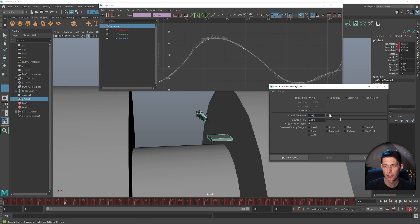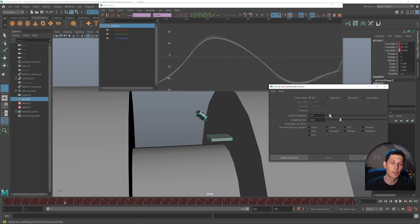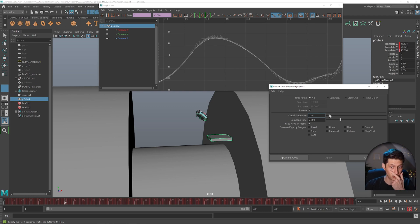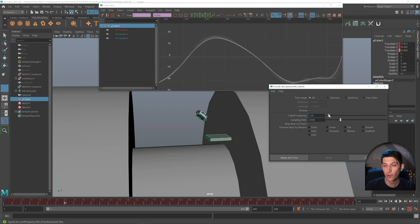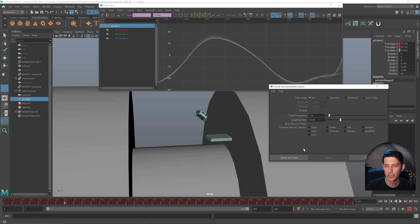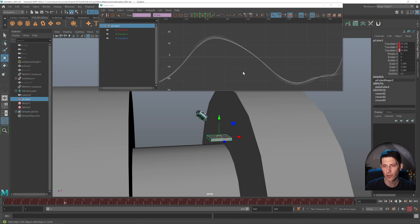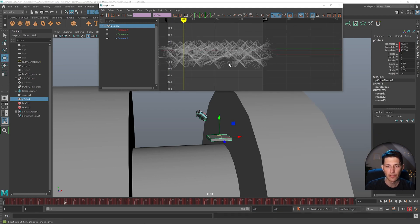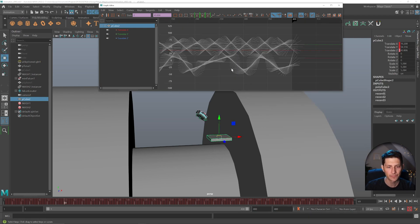We can kind of smooth out the motion, whether the app itself or sorry, the script itself was a bit noisy or I was moving a bit noisy. We can smooth that out. So I'm going to do that.